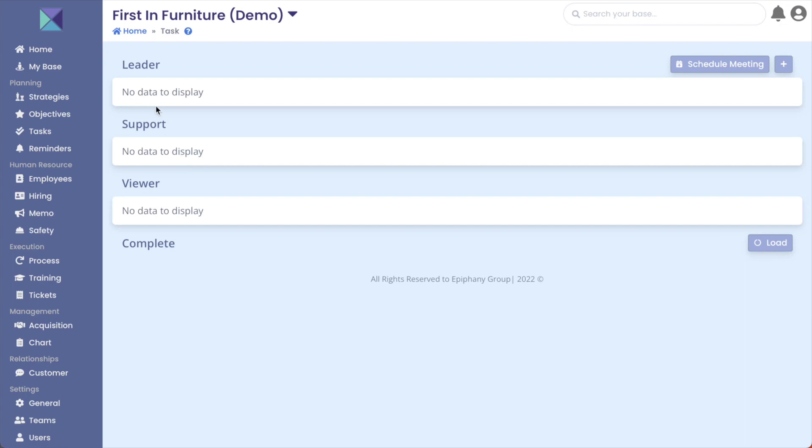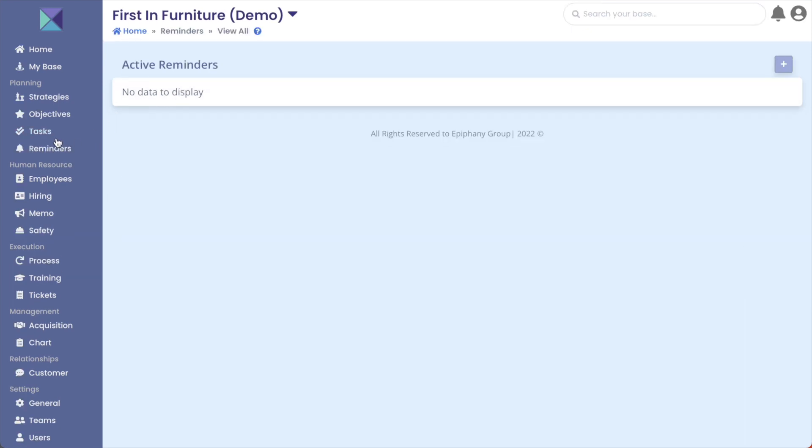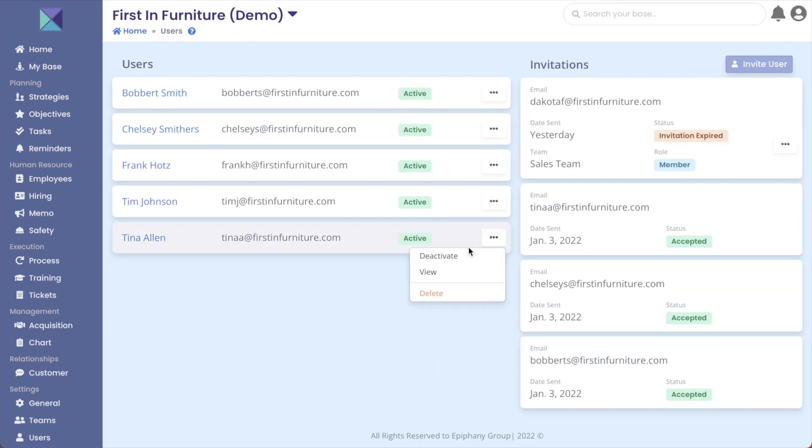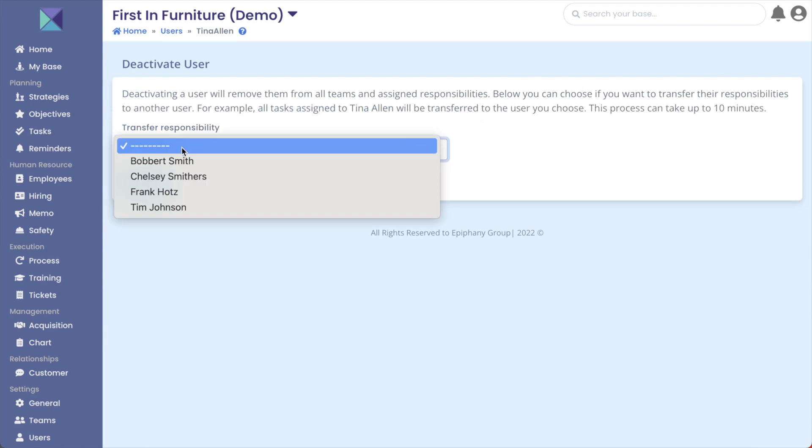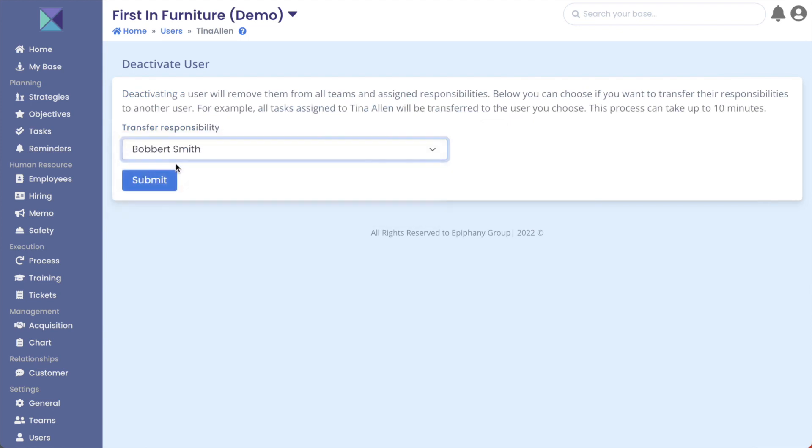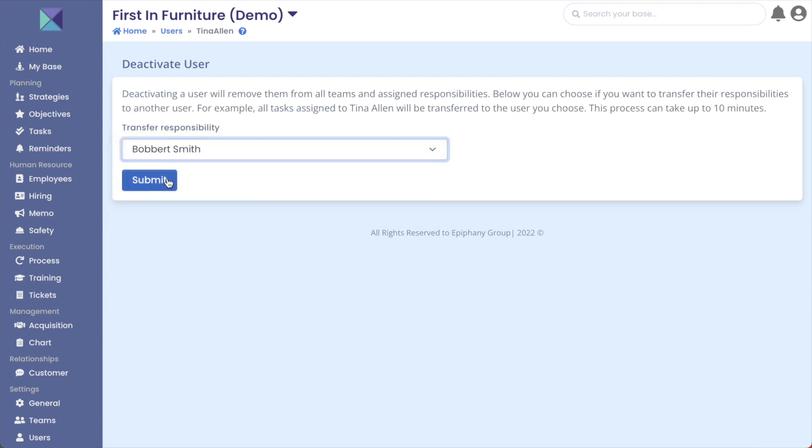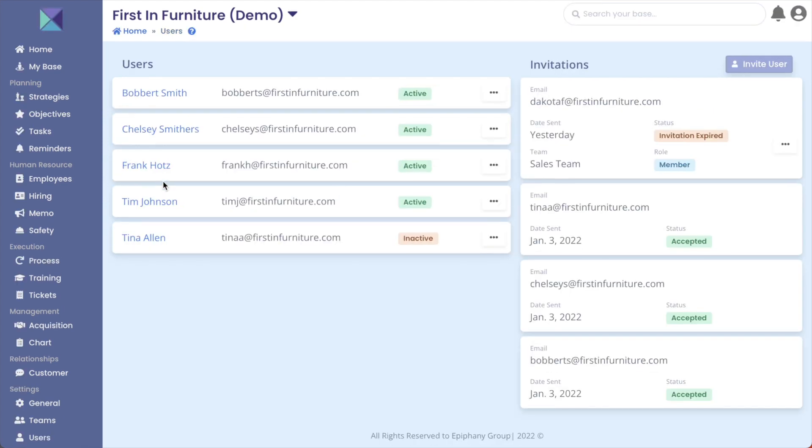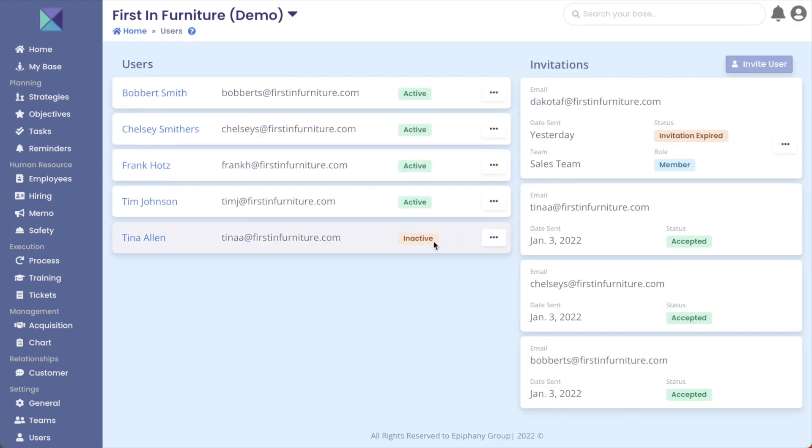Now we need to double-check: what does Bobbert currently have? Well, it doesn't look like he has any tasks or reminders, so that's good to know. So I'm going to go back over to users, click on the ellipsis of Tina, click on deactivate, and we're going to click on Bobbert here because he's going to get all of Tina's responsibilities moved over, so I hit submit.